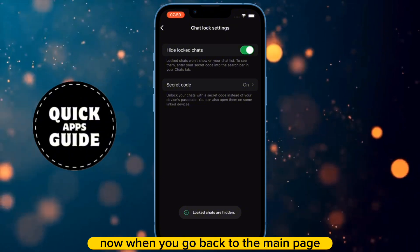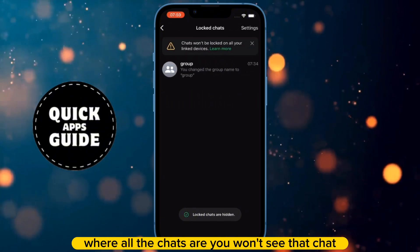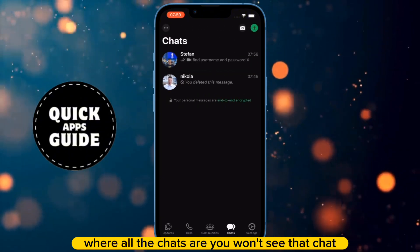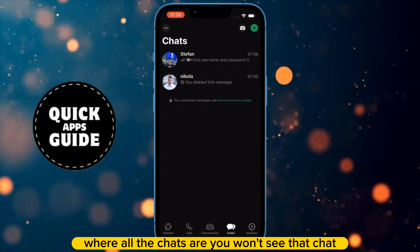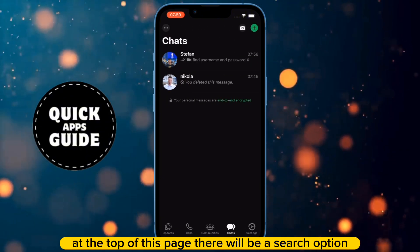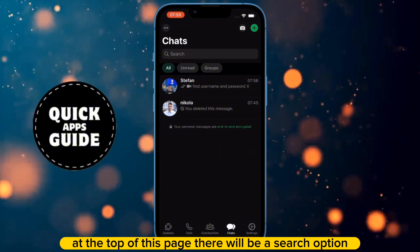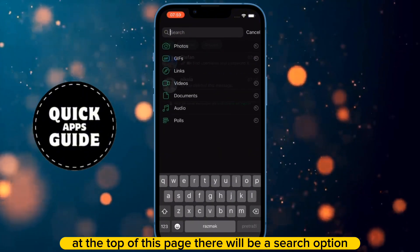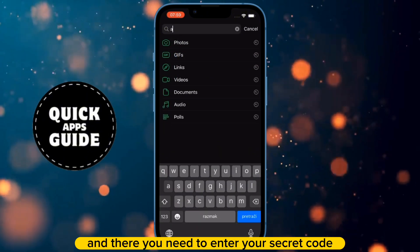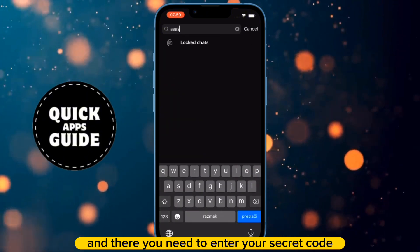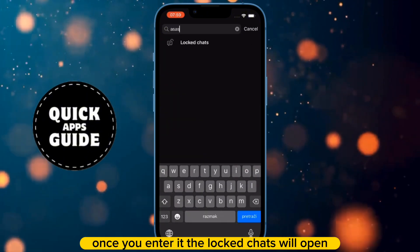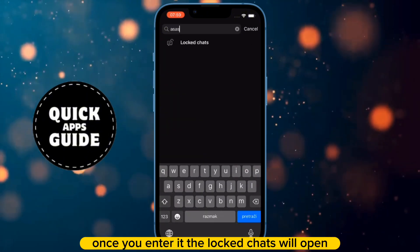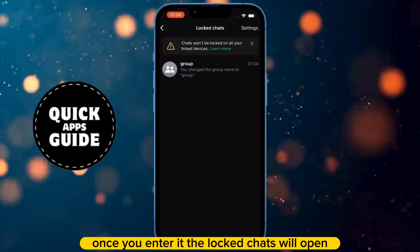Now when you go back to the main page where all the chats are, you won't see that chat. At the top of this page, there will be a search option, and there you need to enter your secret code. Once you enter it, the locked chats will open.